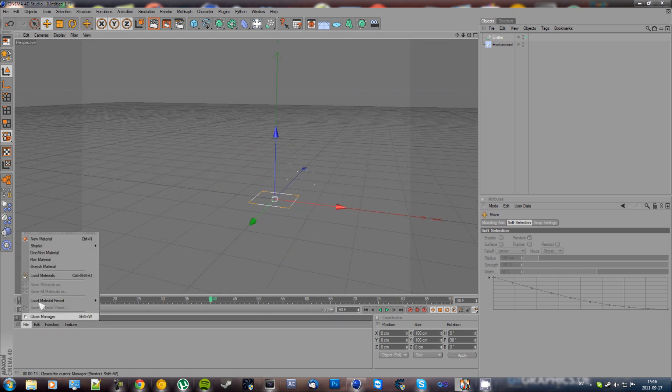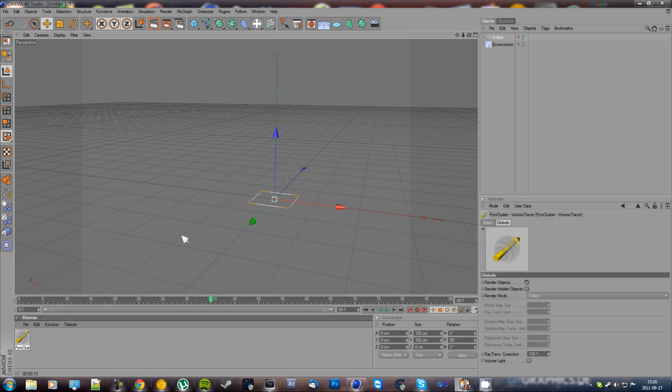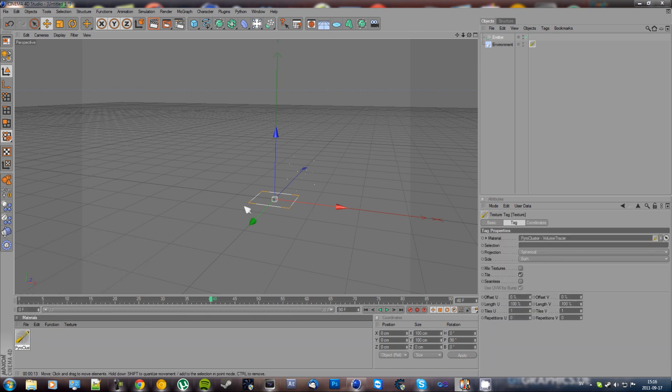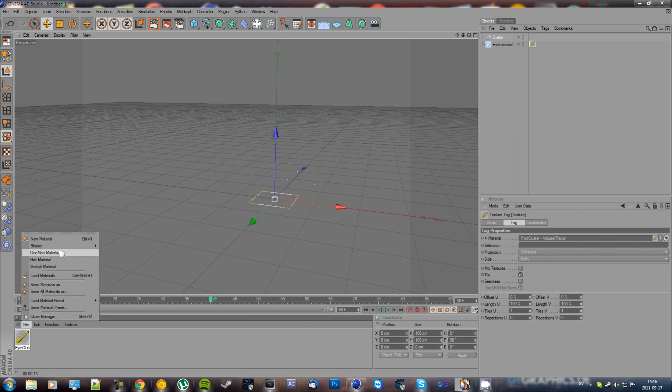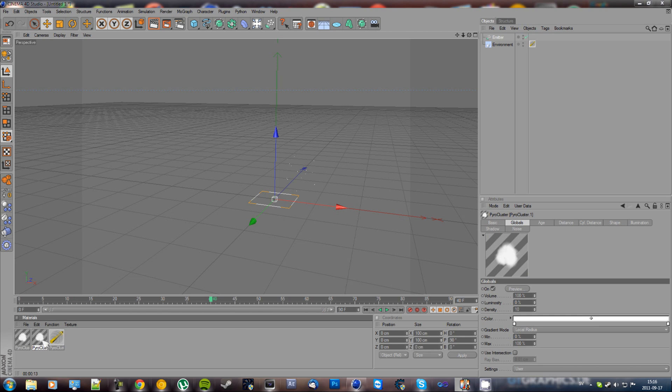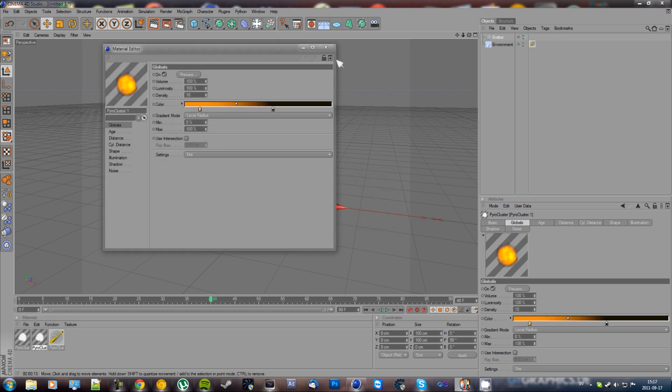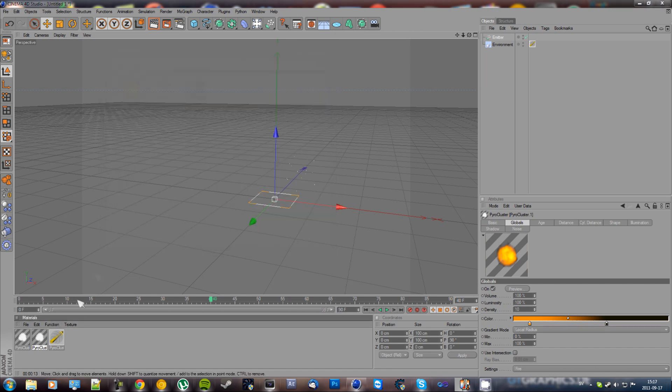Then we're going to go to Materials, File, Shader, Pyrocluster, Volume Tracer and pull that to the environment. Then File, Shader, Pyrocluster, and hold Control and click and drag it so we get two. Then double-click one of the pyroclusters and change it to Fire and click Yes.